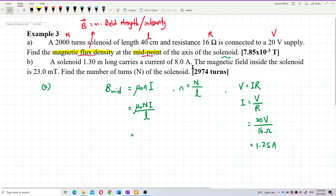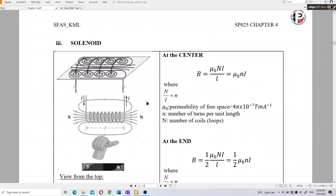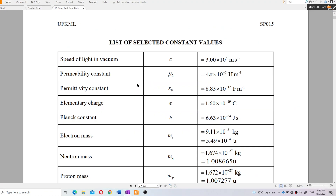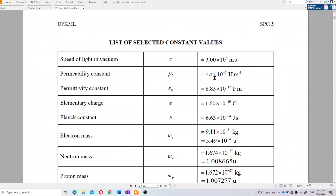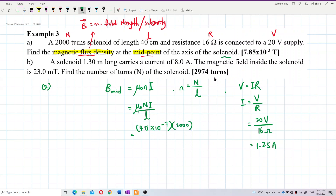20 divided by 16 gives 1.25 amperes. Now for μ₀ — from the list of constants, μ₀ is the permeability of free space, which applies to magnetic fields. The corresponding constant for electric fields is ε₀, called permittivity. The value of μ₀ is 4π × 10⁻⁷.